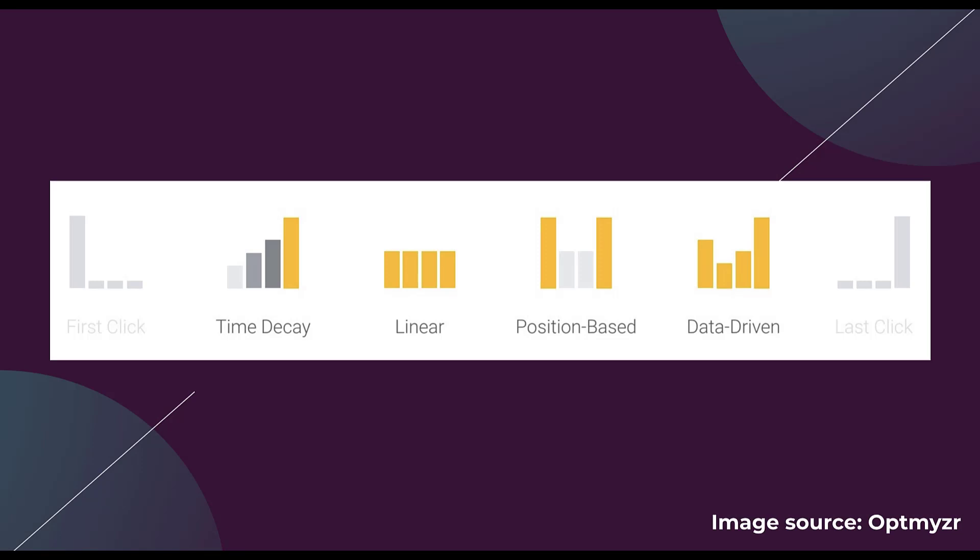I want to start off by talking through the six different kinds of attribution models available in Google. I've got the image source down here from Optimyzr because our friend Fred put this together. It's a lot better than anything I was going to do, so thanks Fred.